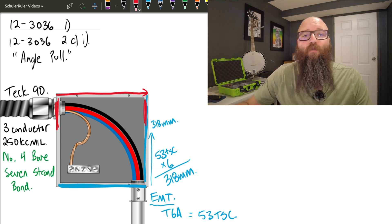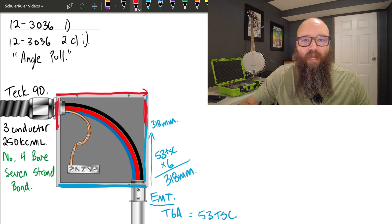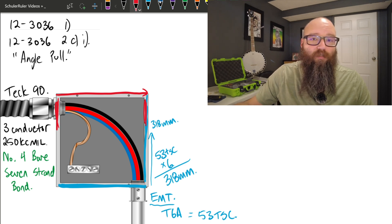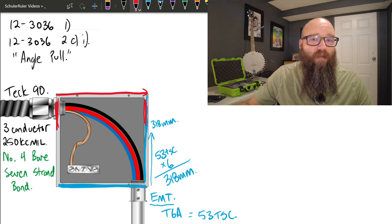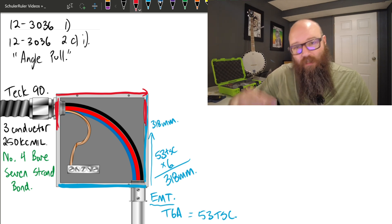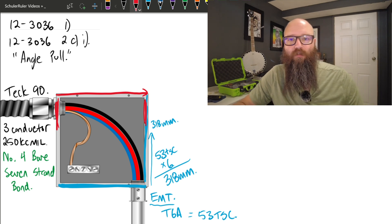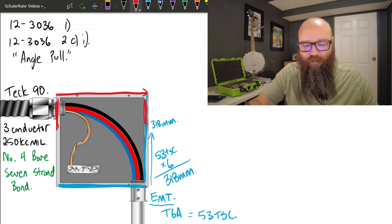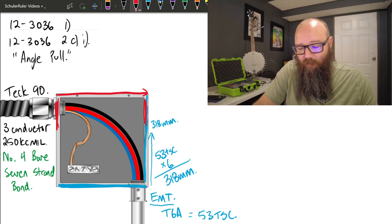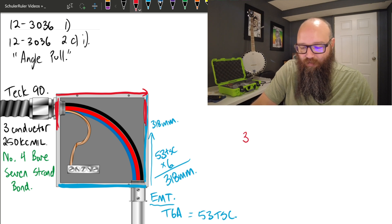But we're also going to incorporate a new table to accommodate for that number 4 bare bond that we've got down there as well. So starting with our three 250 kcmils, I'm simply going to write it out like this. I know I have three 250 kcmils.